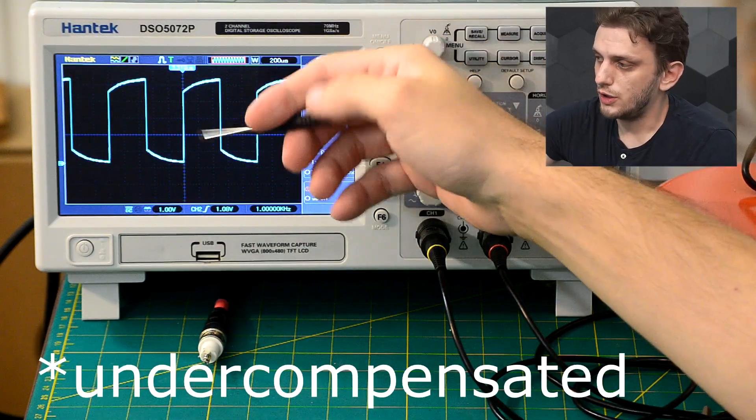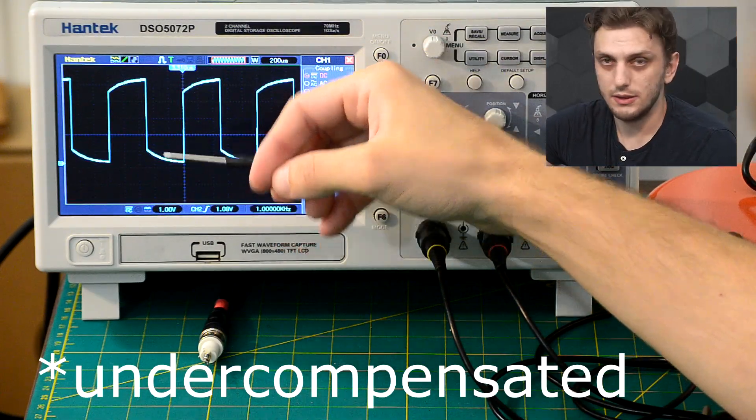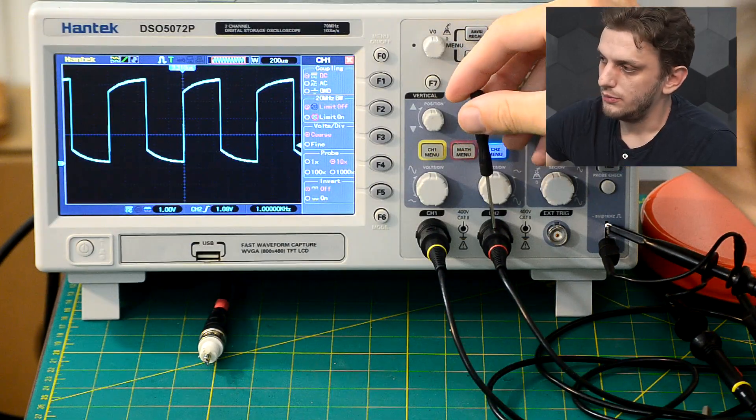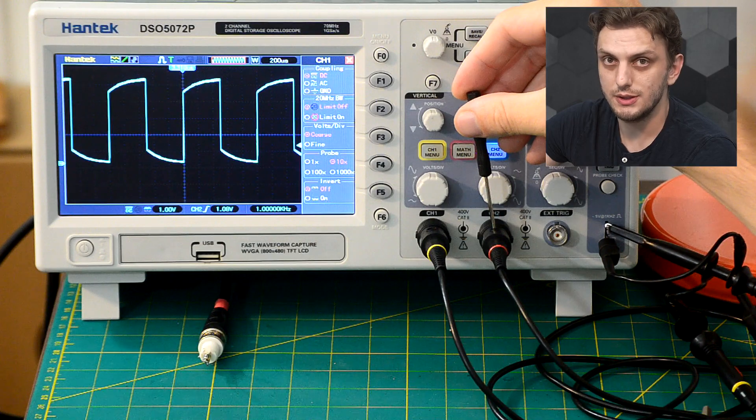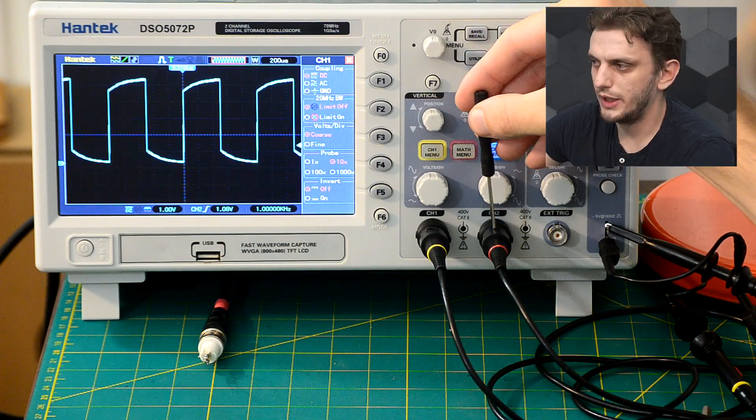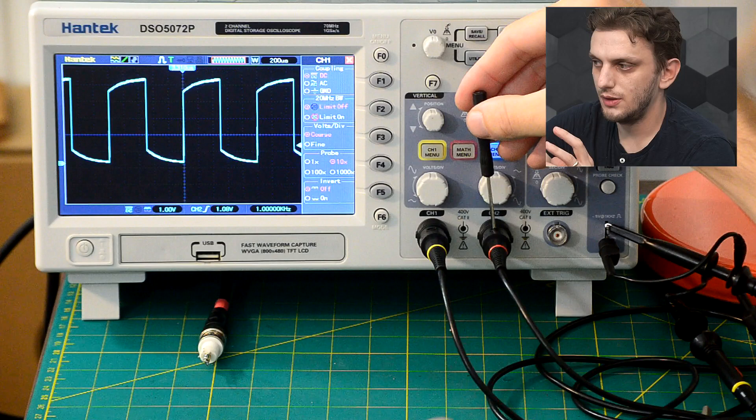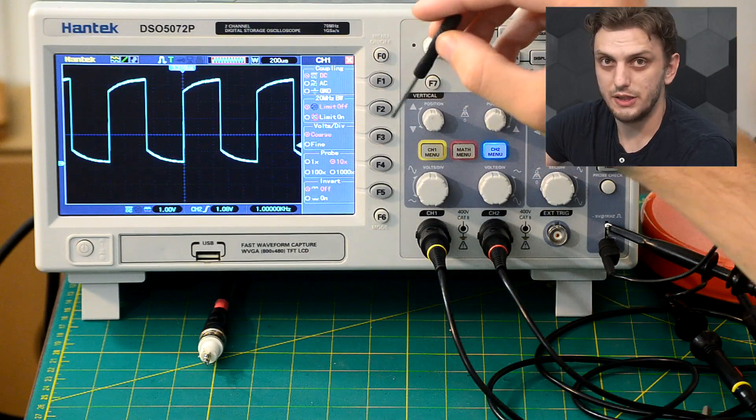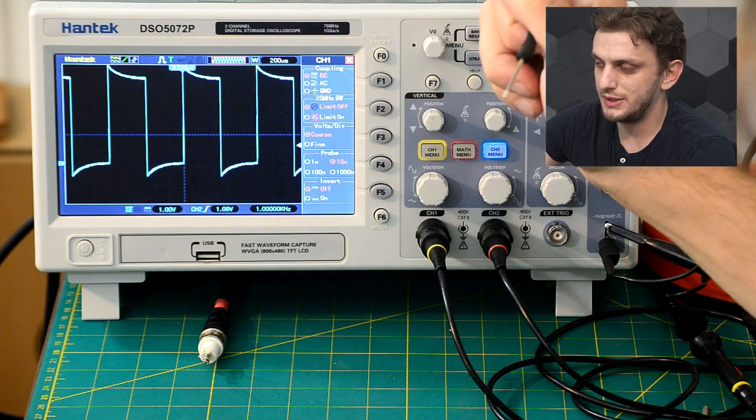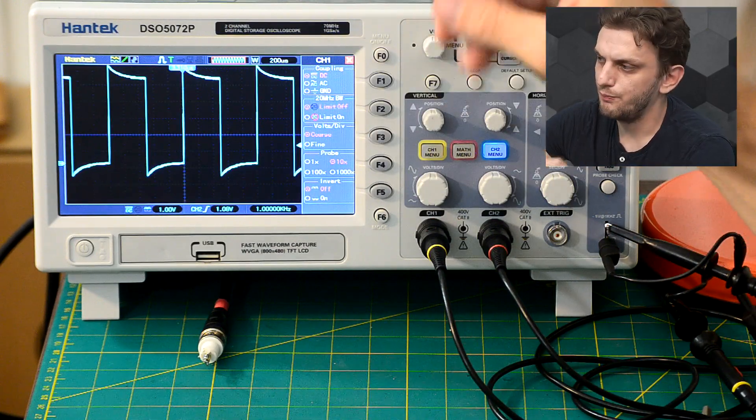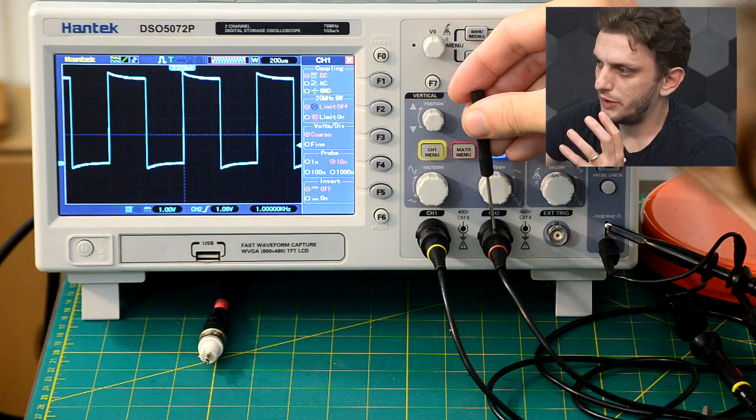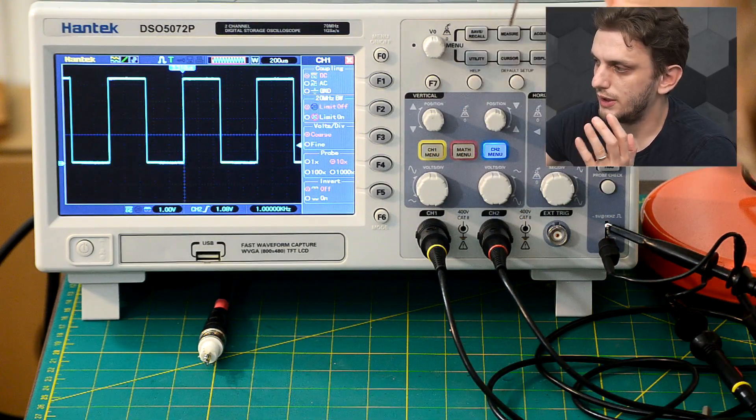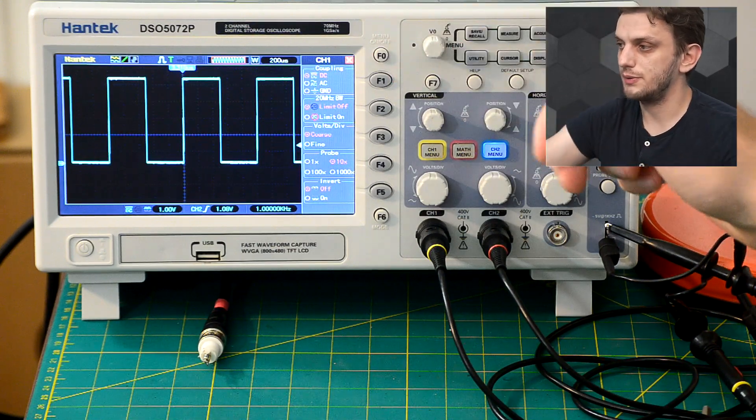We see that the probe is overcompensated, meaning that it's attenuating the signal. And by adjusting the knob, the ideal signal shape that you would want to see is a perfect square wave. So what you want to have is not an undercompensated signal that attenuates high frequencies, but neither an overcompensated signal that boosts high frequencies, but rather you want a perfect square wave. So by fine tuning the value, we can get an almost perfect square wave from this.